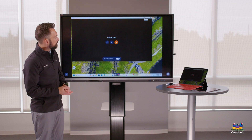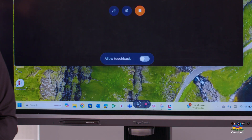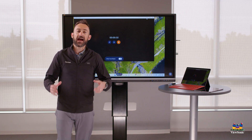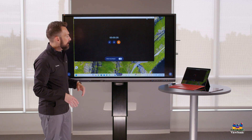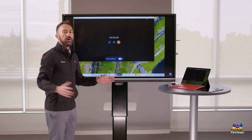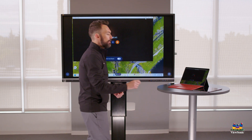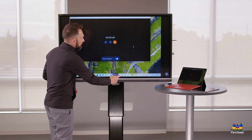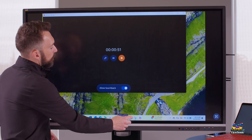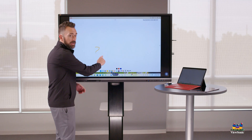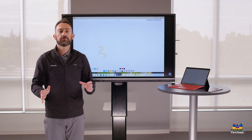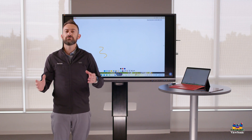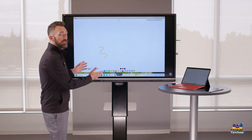Notice here where it says 'Allow Touchback.' If you're using a ViewSonic display that's interactive and connecting a MacBook or Windows laptop, you can enable touchback on the screen. Right now if I touch the screen nothing happens to my computer, but if I turn on the Allow Touchback option I can interact — for example, opening a whiteboard program, and you'll see touch responds. This feature is unique to MacBook and Windows laptops; if you're using an iPad or Android device you don't have touchback, but you can still cast and present.